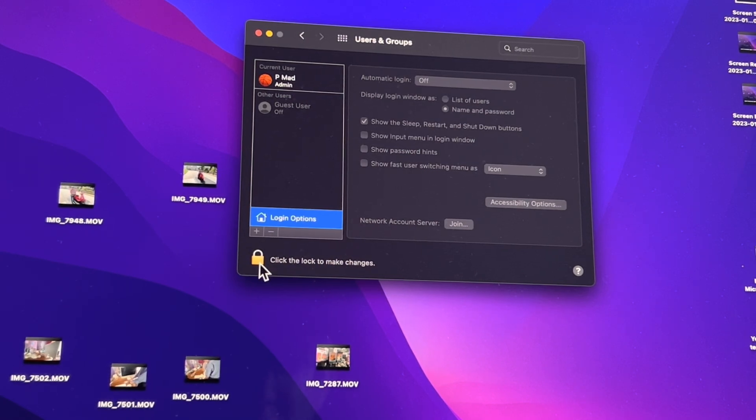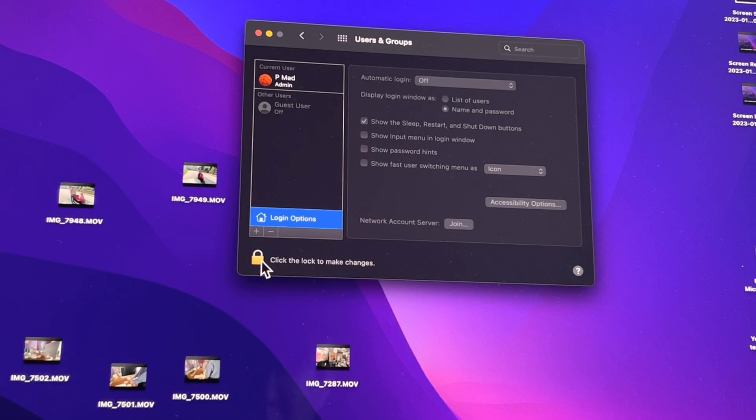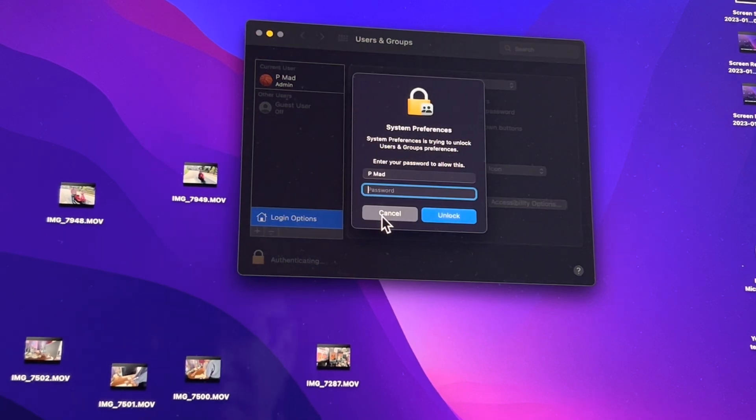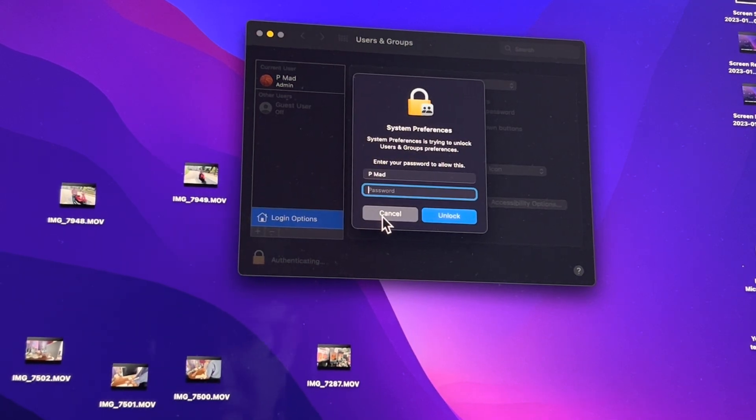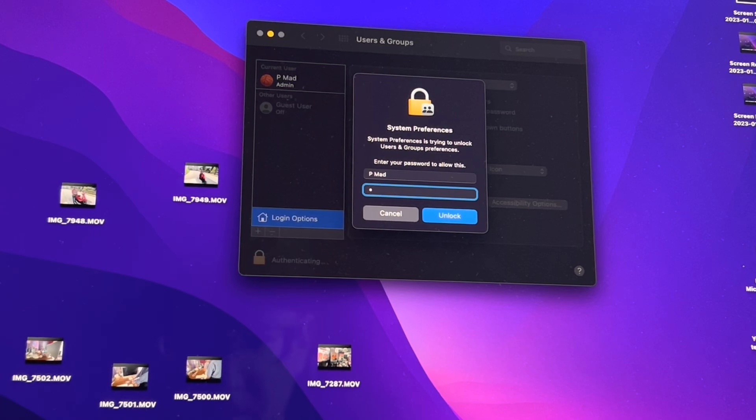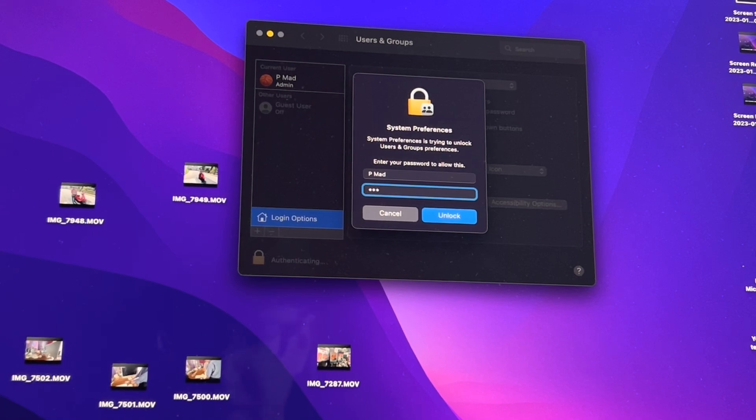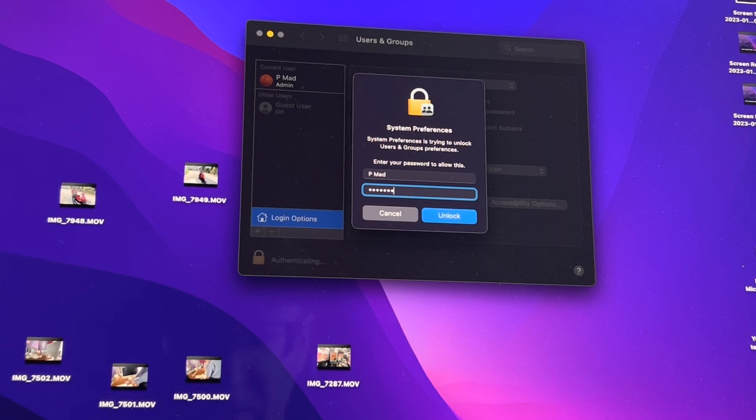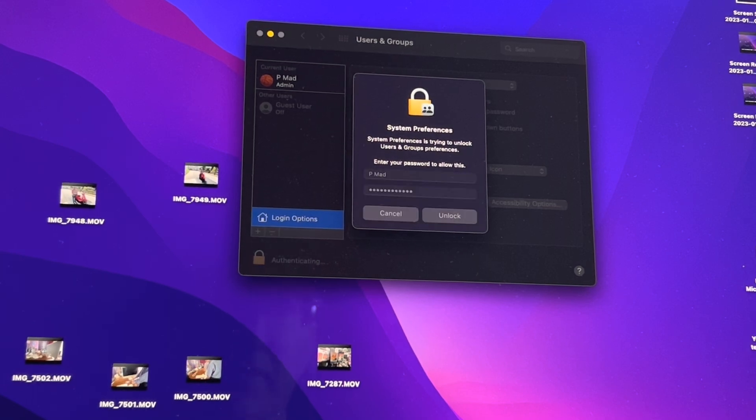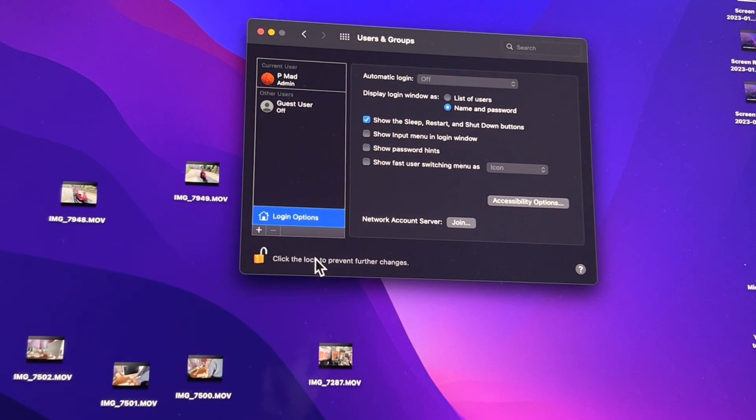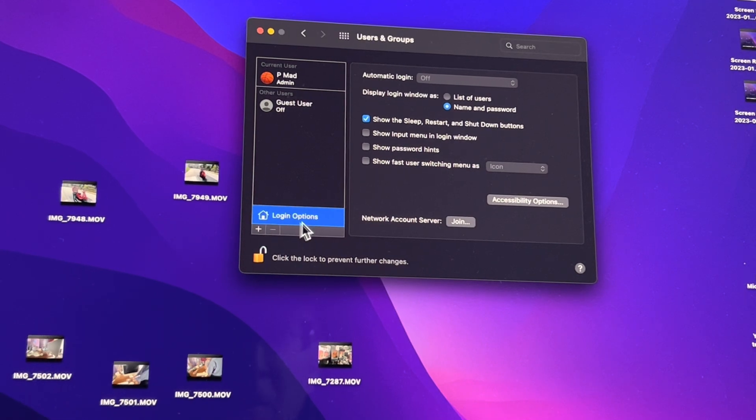So go ahead and hit the lock key, type in your password again. The nice side effect of this is that you're going to remember your password because you're going to type it in so many times. But if you change your password, man, you're out of luck.